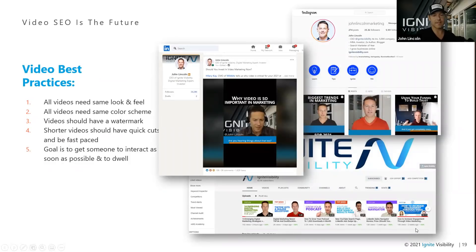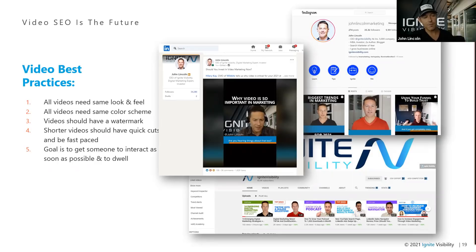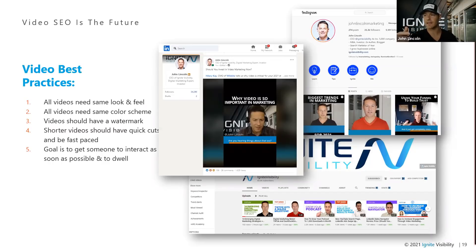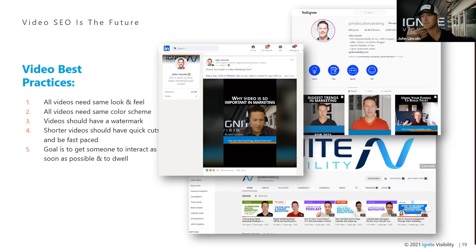Now we're getting into video best practices. Keep in mind you are building a brand — it could be a personal brand or your marketing brand. You want all the videos to have the same look and feel, the same color scheme, watermarks in case somebody steals them, shortcuts, and to be fast-paced. The goal is to get somebody to interact as soon as possible and to dwell. Almost all the social algorithms want to see interactions within the first 30 seconds of the video — a like, a comment. That's why scripting comes into play instead of just making up random stuff off the cuff.